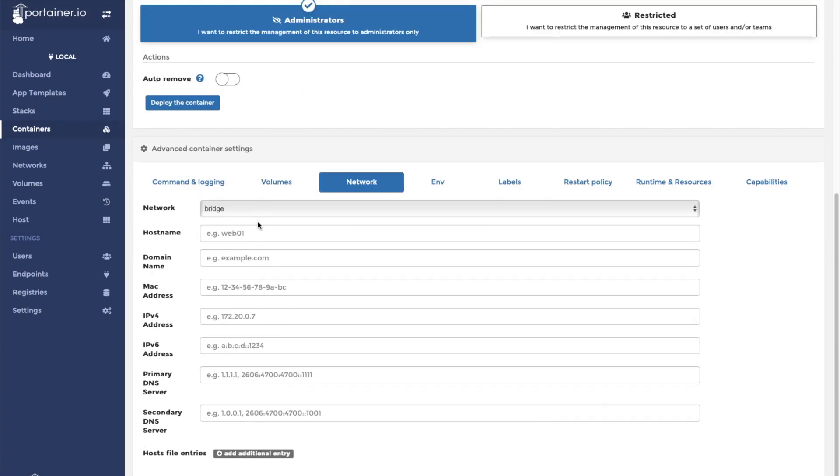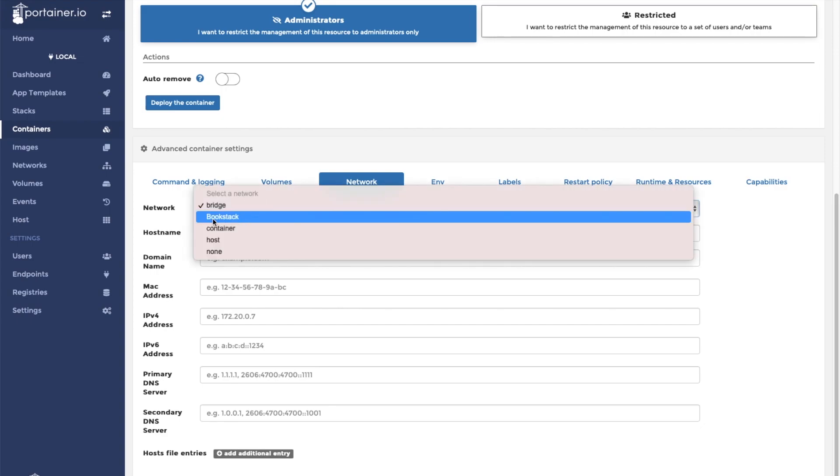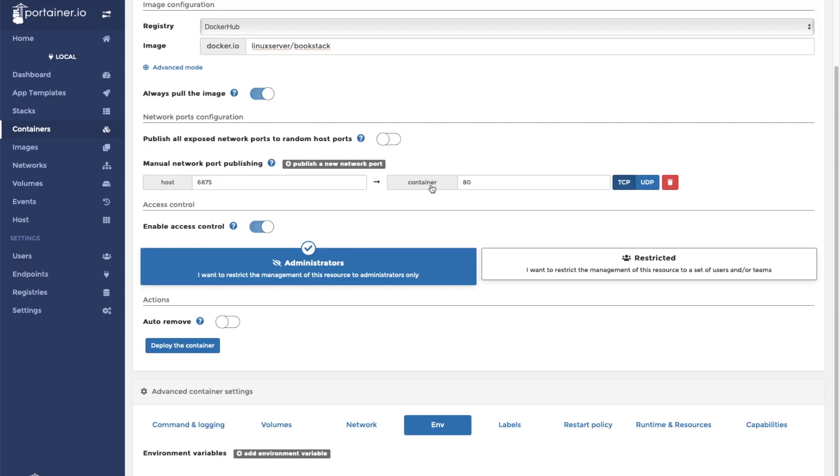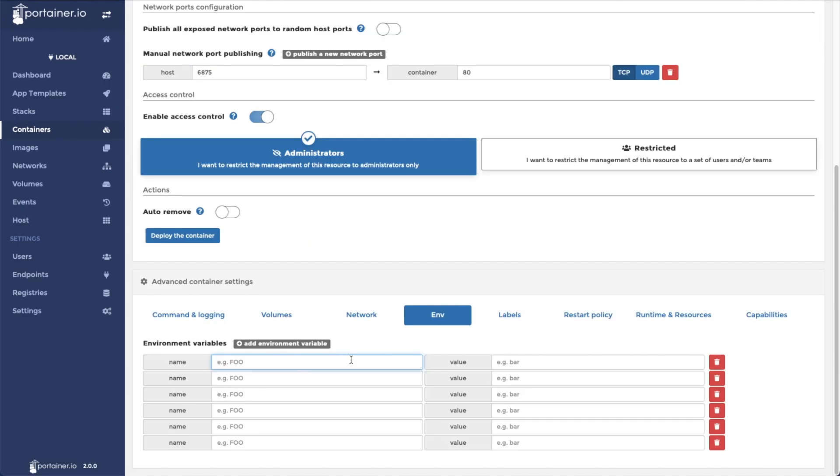Now we're going to click network and select the bookstack network that we created in Portainer earlier. Then we're going to hit ENV to set our environment variables. First is going to be our PGID of 1000, PUID of 1000.